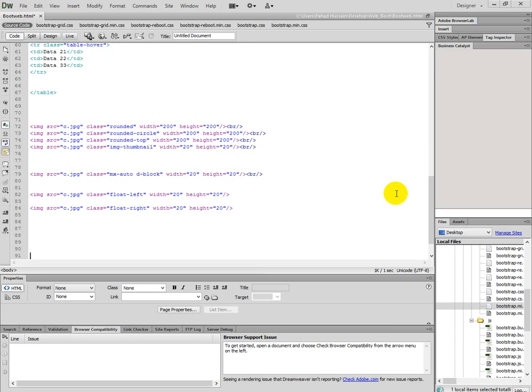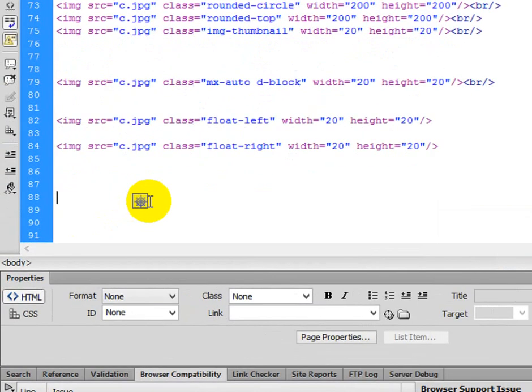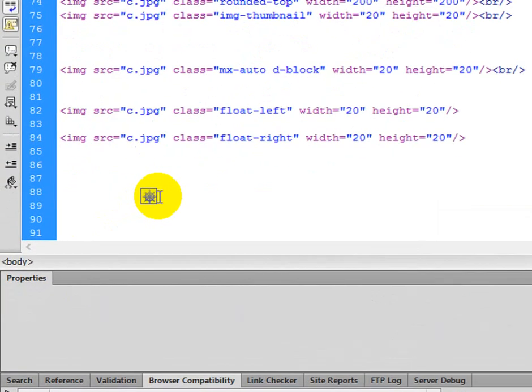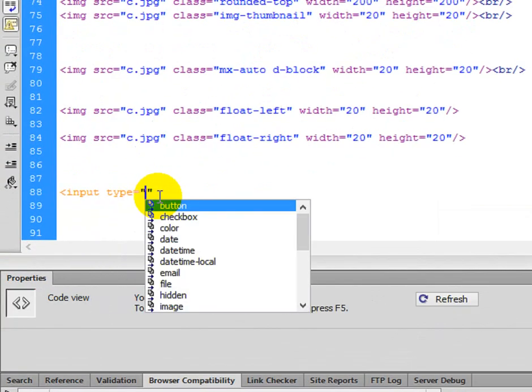How can these things be possible in Bootstrap? First of all, we will use an HTML form tag with input type button. Then we can use further classes. So I will zoom in.